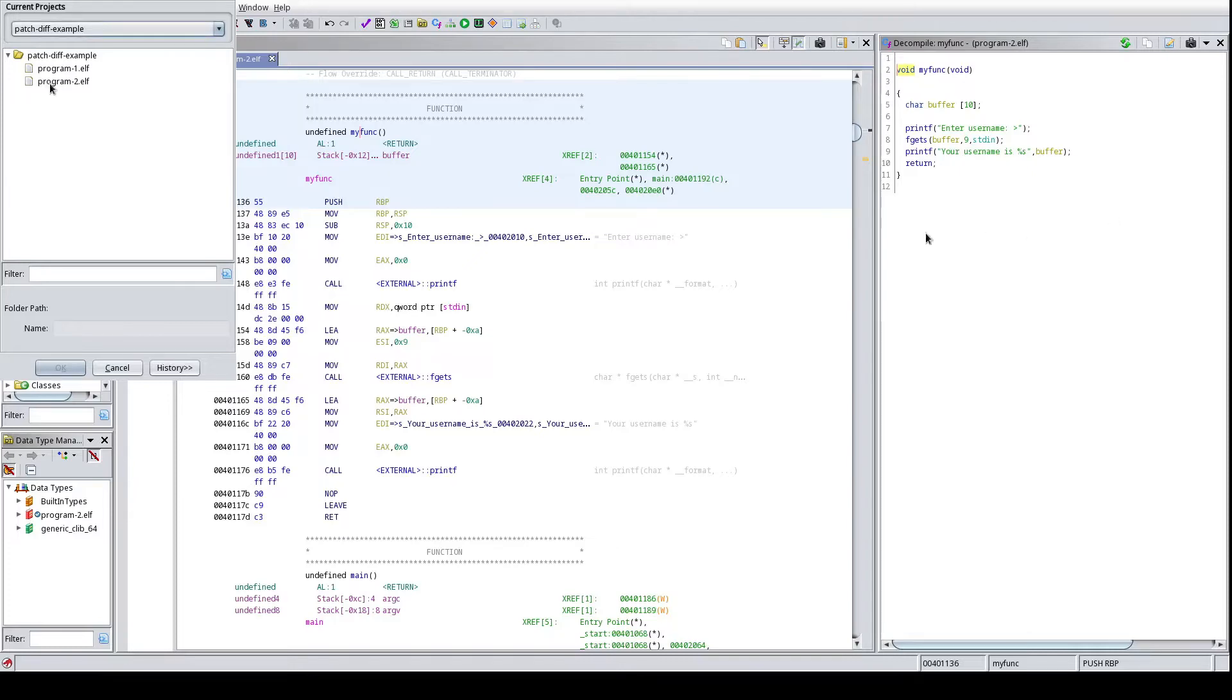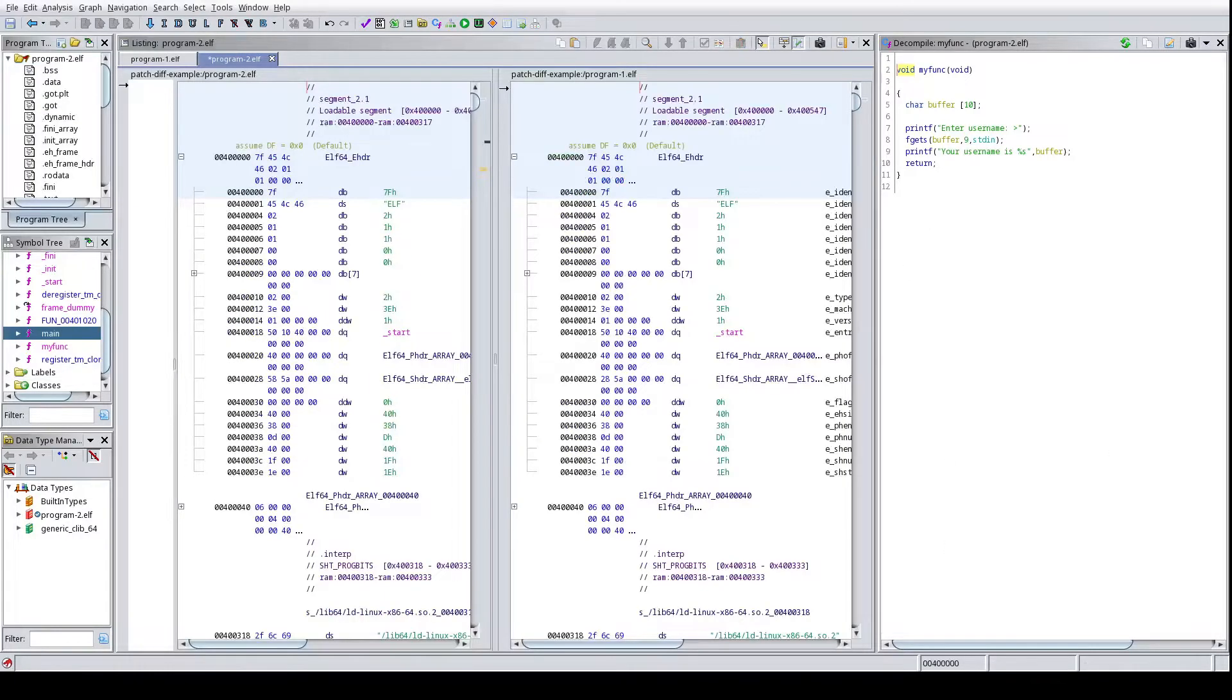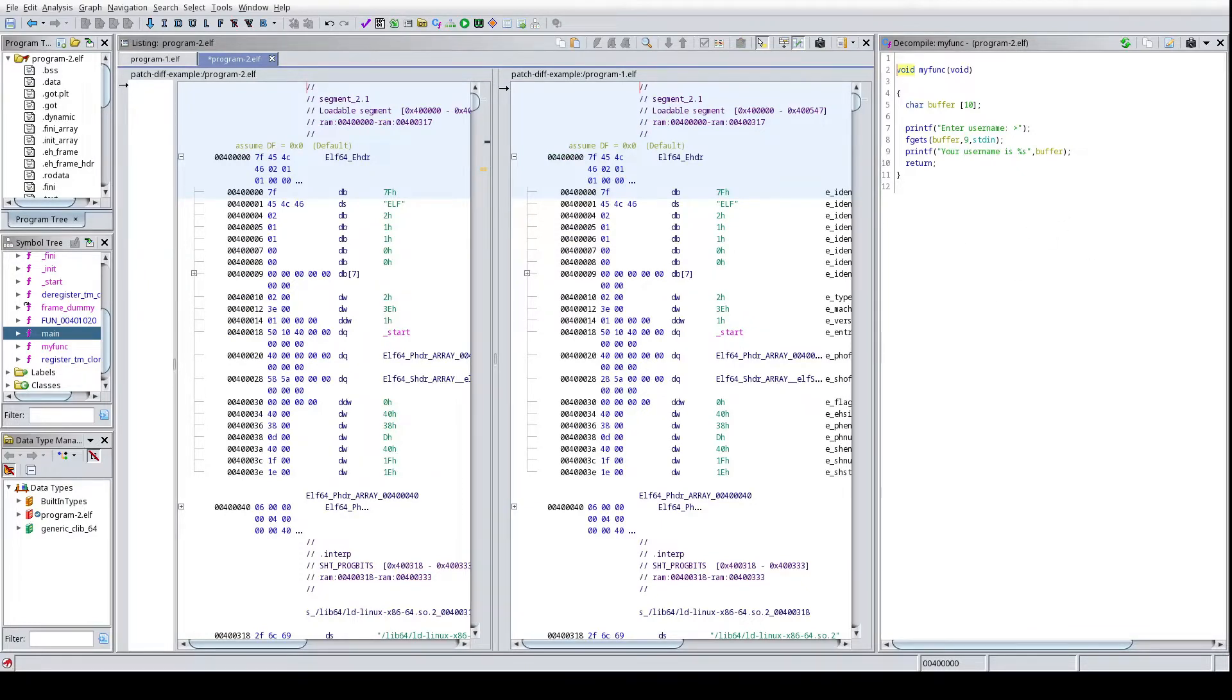So I'm going to go ahead and select program one because I'm going to diff program one against program two, click OK. And then there'll be a handful of settings that you can select from to do differences on.